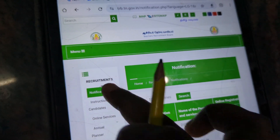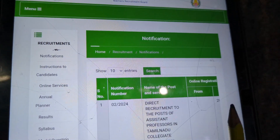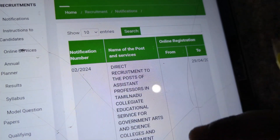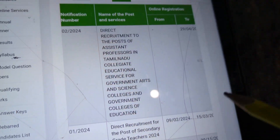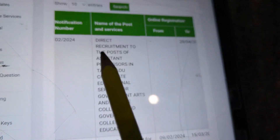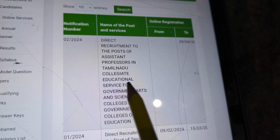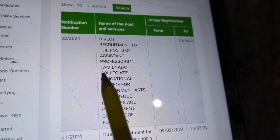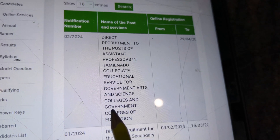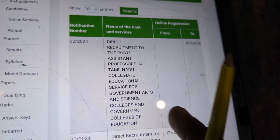Hi friends, welcome to Jantak Center. I am going to talk about TRB syllabus — direct recruitment of the post of assistant professor in Tamil Nadu Collegiate Education Service for Government Arts and Science College and Government College of Education.